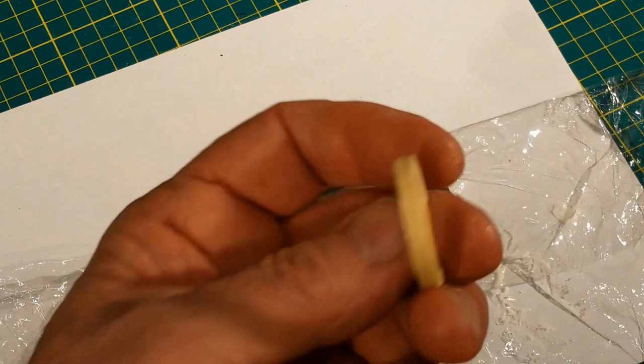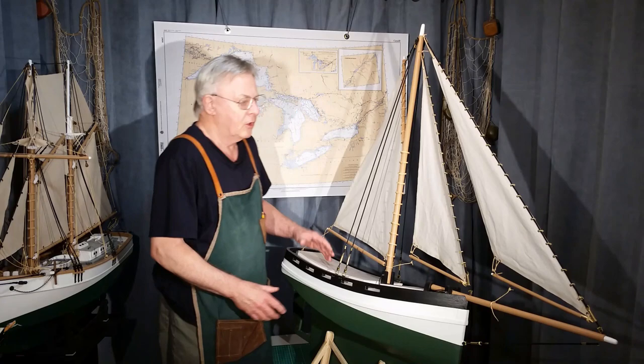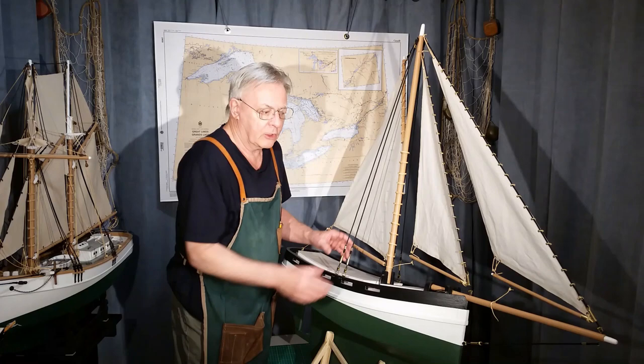So that brings us to the end of part six. We're fully rigged. We've got a nice suit of sails. So don't miss part seven. We're going to connect the sheet lines, do a bit of work on the deck, and hopefully we'll be into the first trial sail. Thanks for watching.